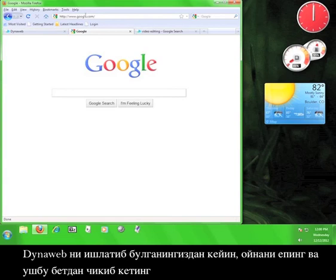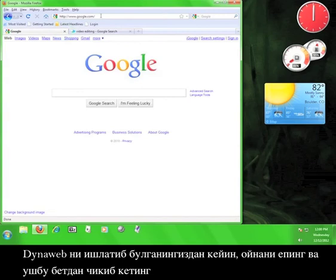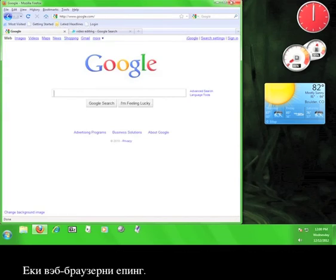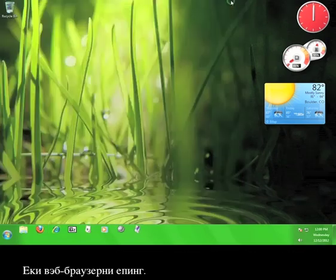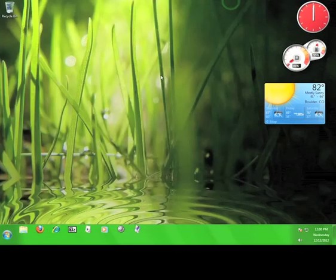Once you're finished using DynaWeb, simply close the tab, navigate away from the page, or close the browser. Now you know how to use DynaWeb.